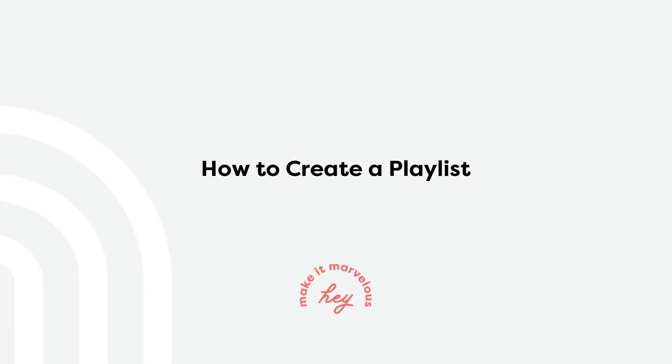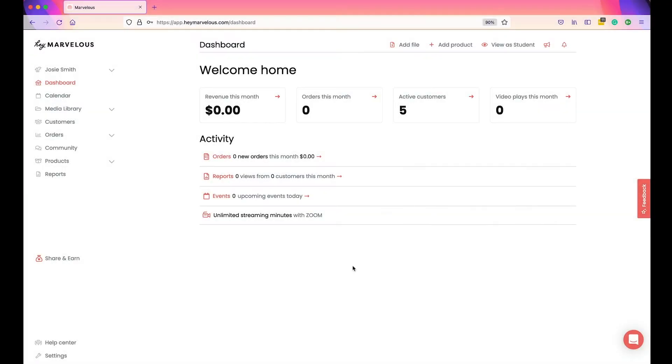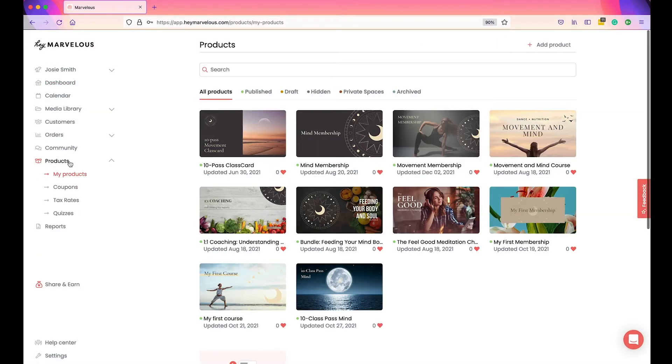Before we dive in, show the like button some love and remember to subscribe and turn notifications on so that you're kept up to date with all our latest videos. Right, let's get started. To begin, head to Products and then find the membership or on-demand product that you want to create a playlist within.